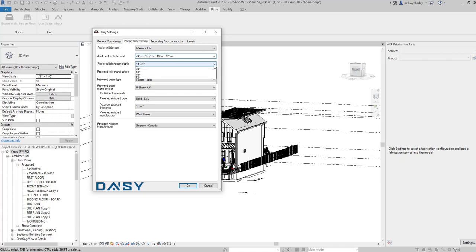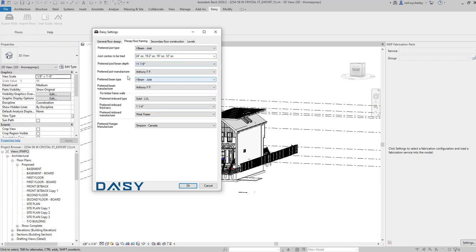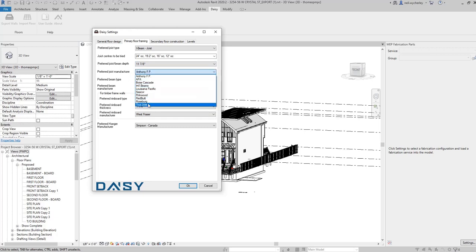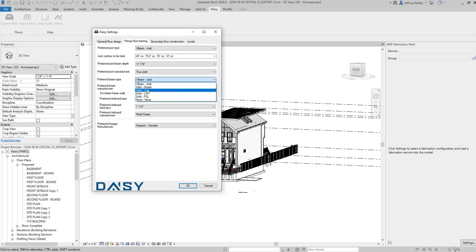You have a preferred beam depth. That beam depth now will give you different manufacturers that manufacture beams under that depth. So let's just say for example here I choose truss joist. There is a preferred beam type. I want an I-joist. I could have other types solid.